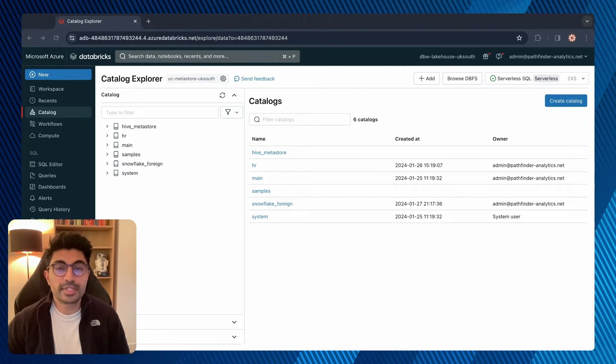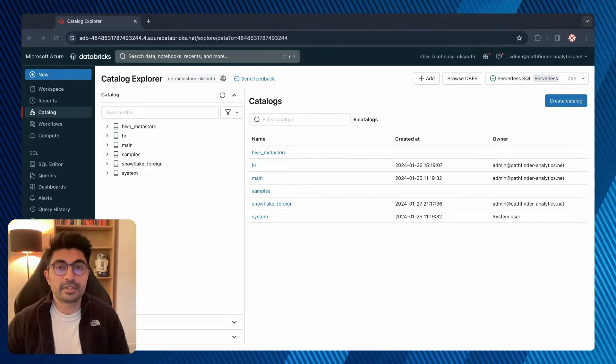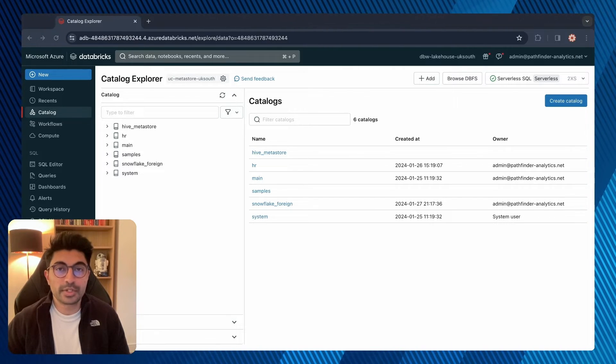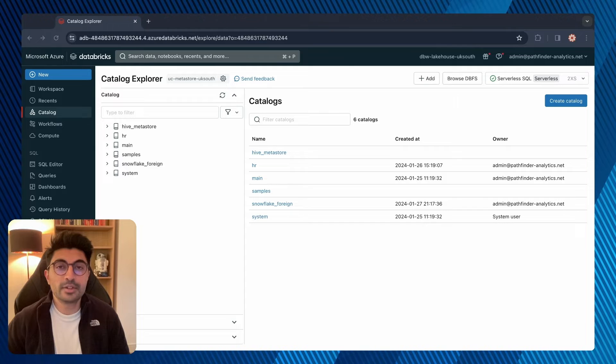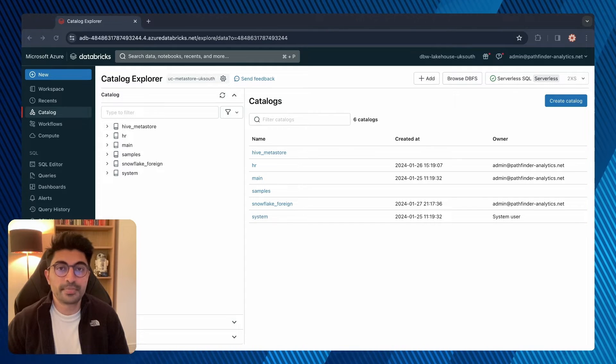Schemas, also known as databases, are the second layer of the object hierarchy and contain objects like tables and views.